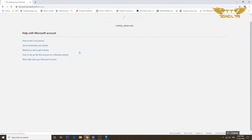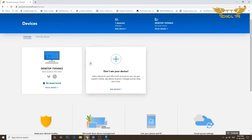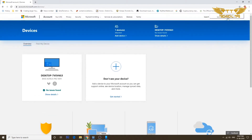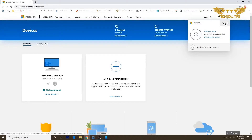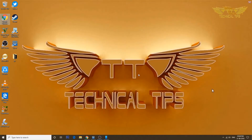We'll refresh the page, and now you can see there's only one device — my desktop. We have successfully unlinked our phone. I'll sign out and close the Microsoft window. Also make sure you uninstall the app from your cell phone.